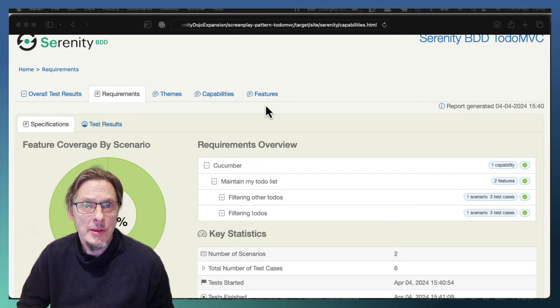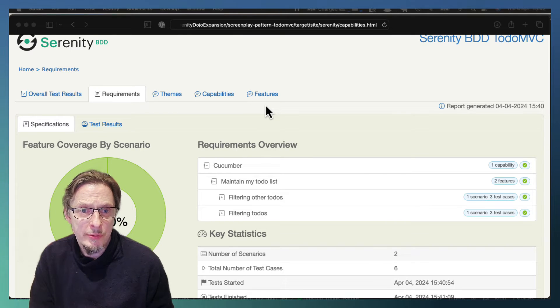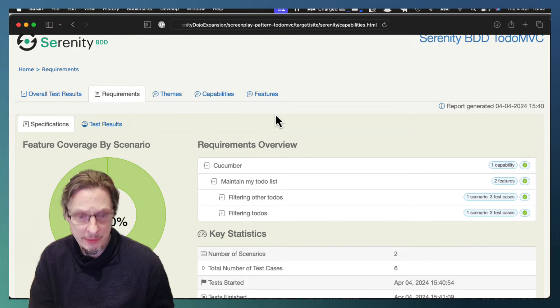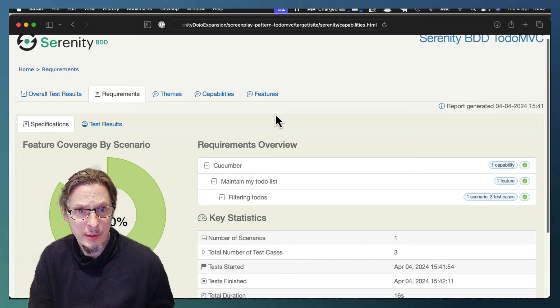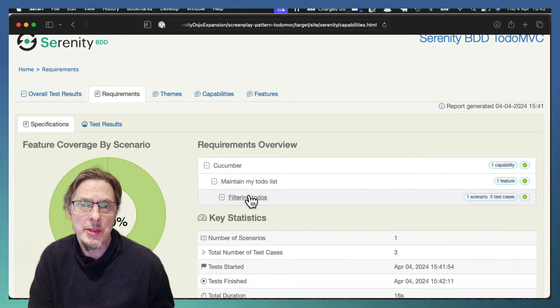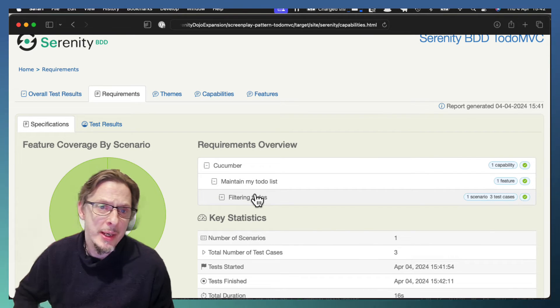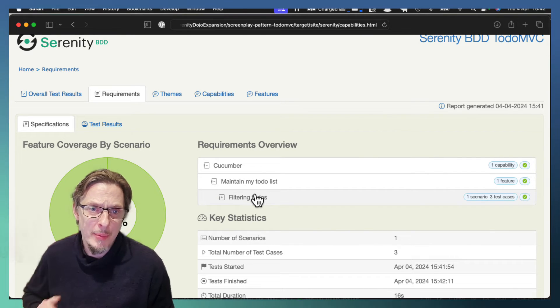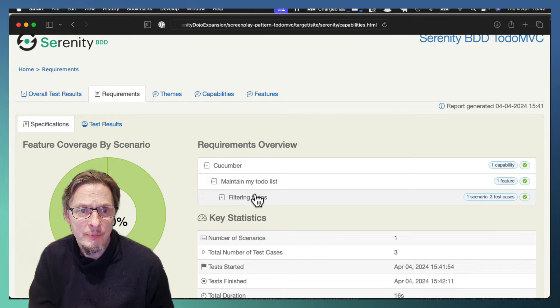So when we refresh the results, we're going to just see the filtering to-dos which are the ones from our smoke test.